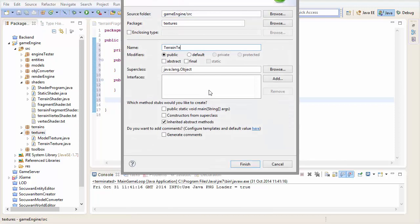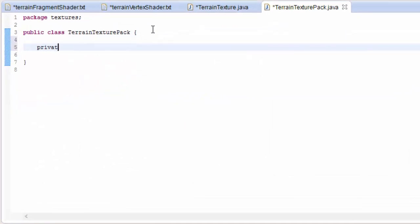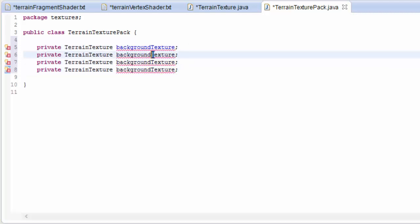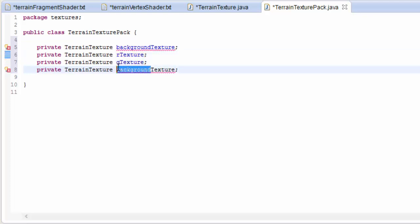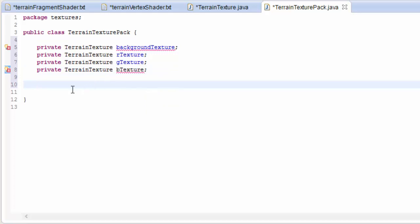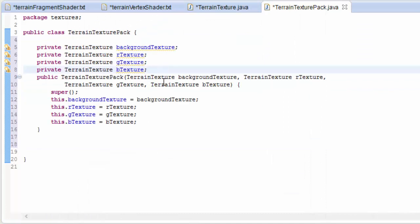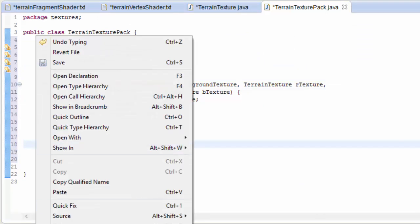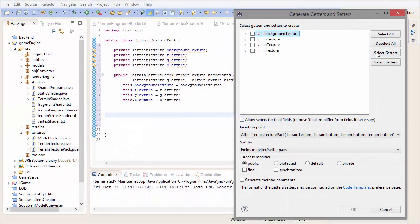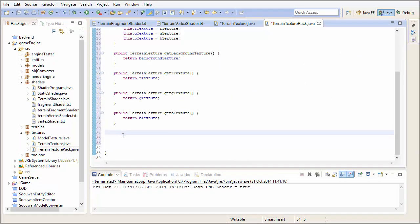Then create another class called TerrainTexturePack in the textures package. This is going to contain the four textures that you would want to render on a certain terrain — the background texture, the texture represented by the red component in the blend map, the texture represented by the green component, and the texture represented by the blue component. Then generate a constructor to take in the four terrain textures and set them, and create getters for all of those terrain textures.